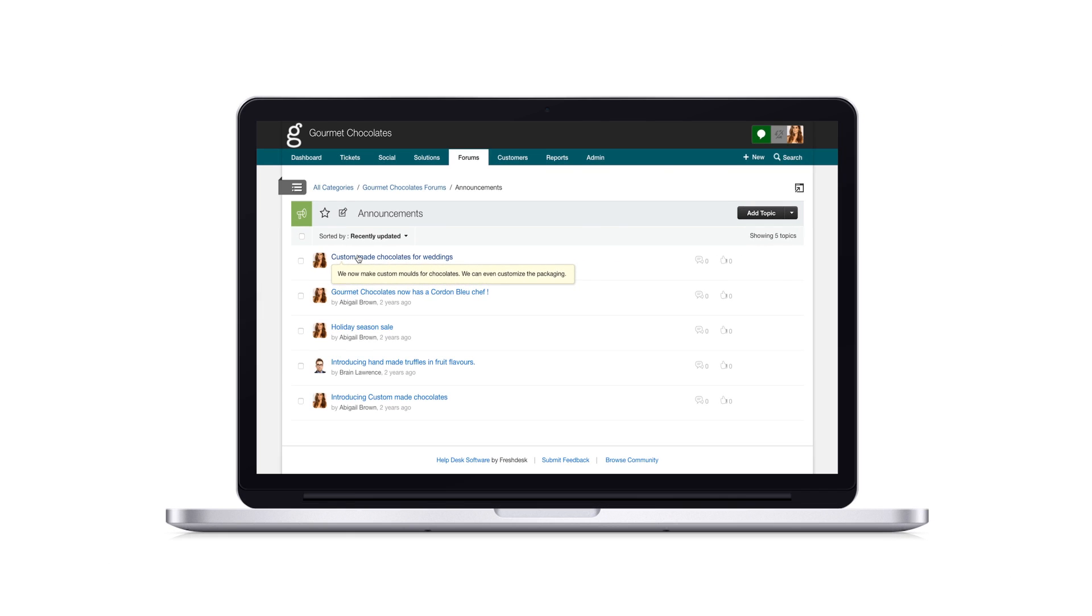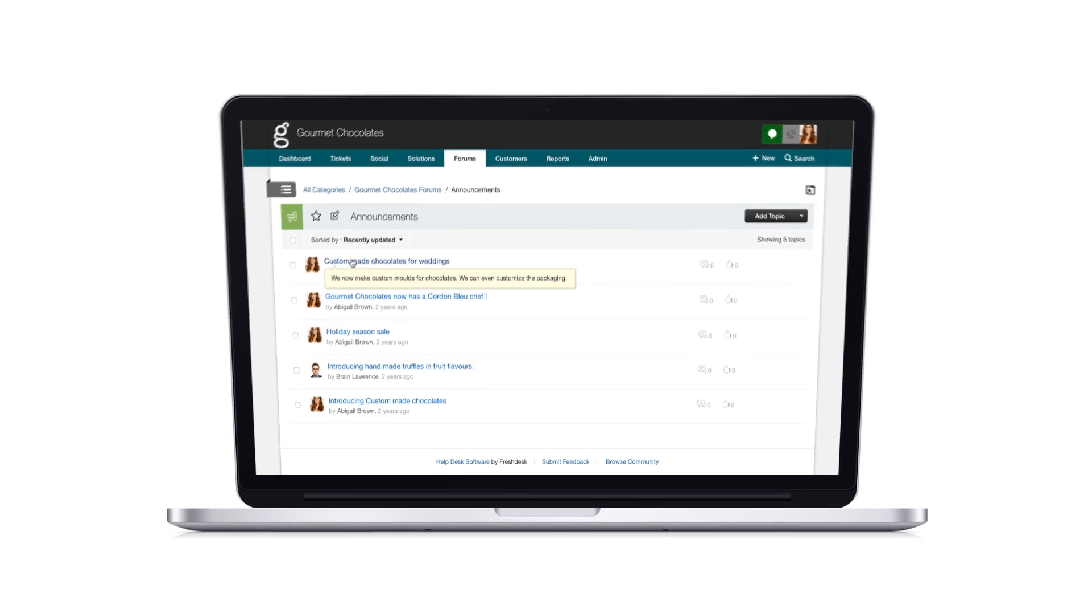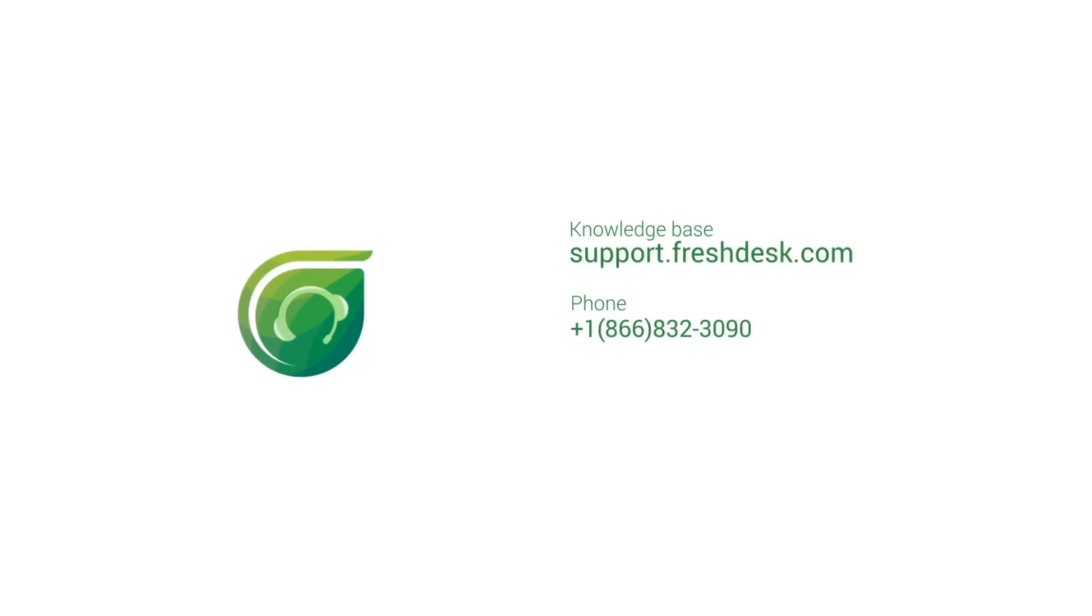This brings us to the end of Freshdesk Overview Part 2. In case you need more help, feel free to contact us or check out our knowledge base at support.freshdesk.com